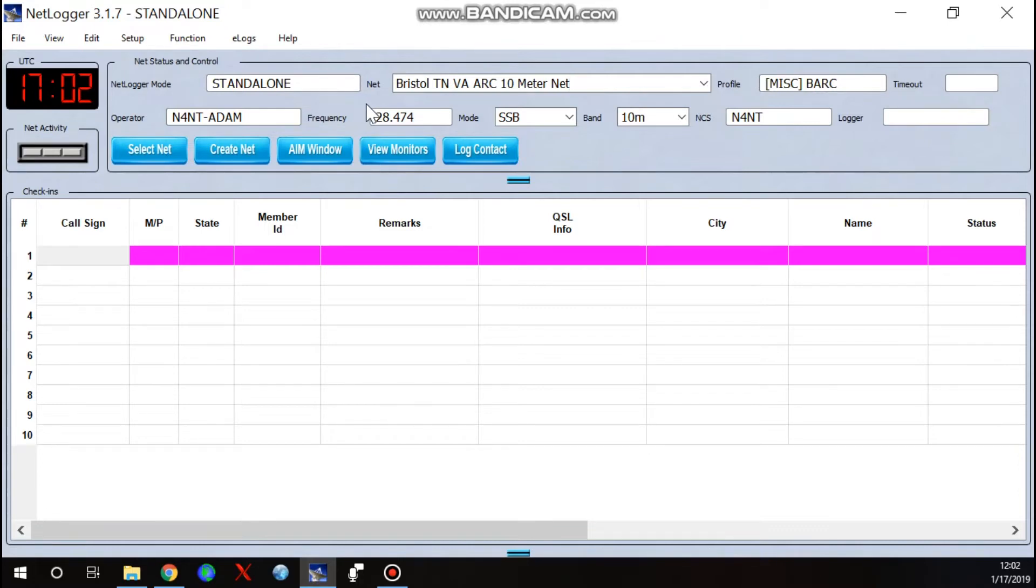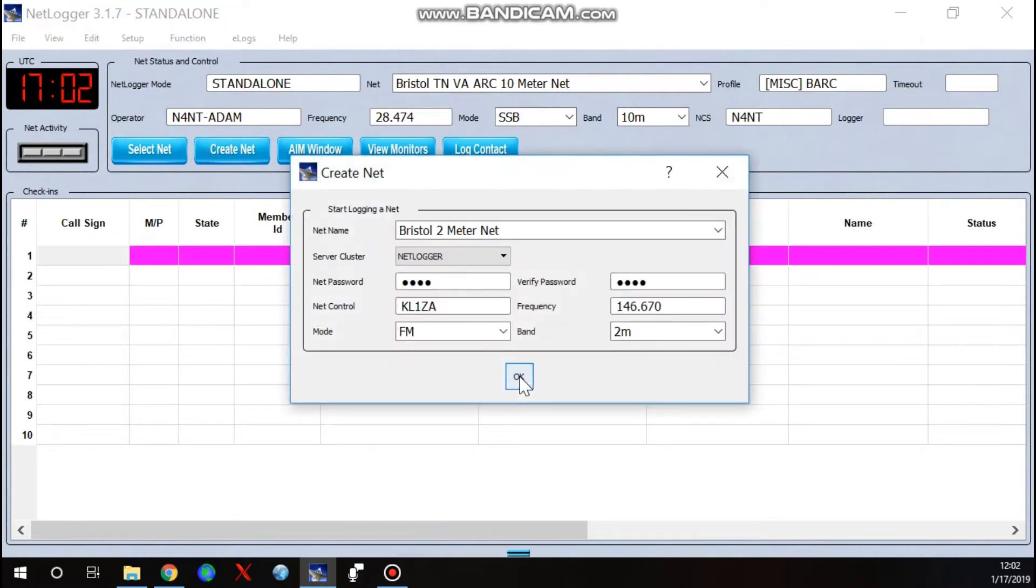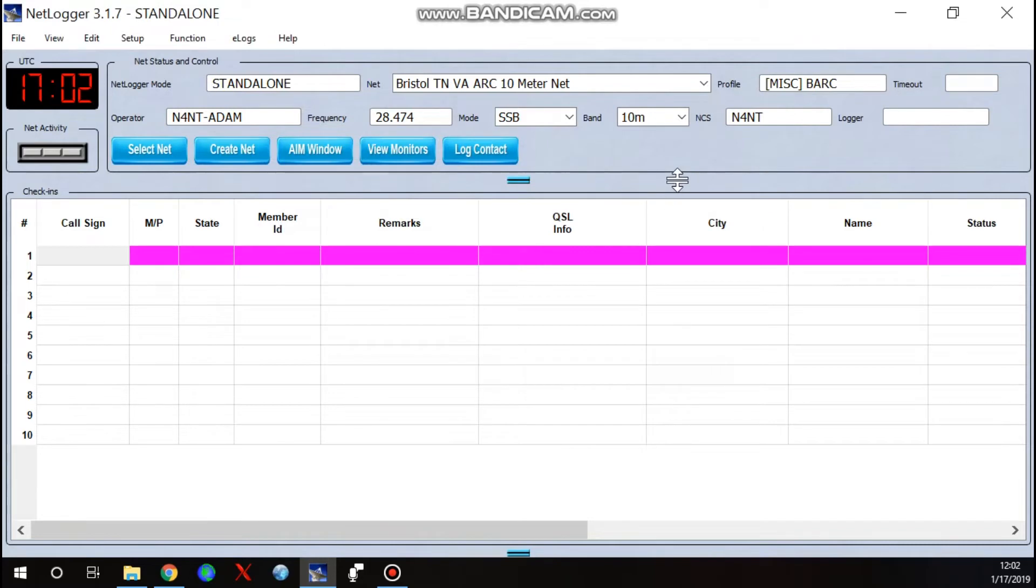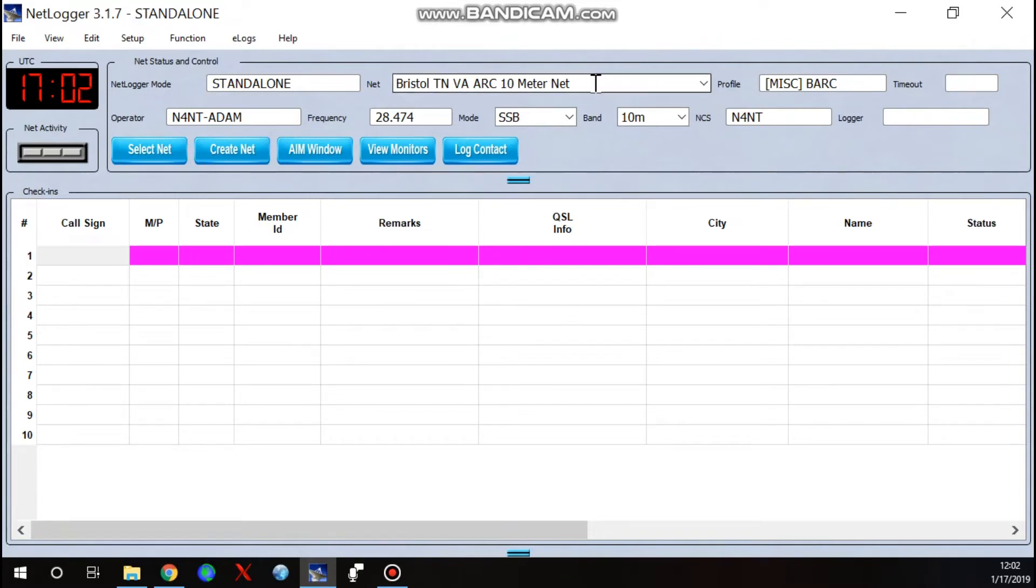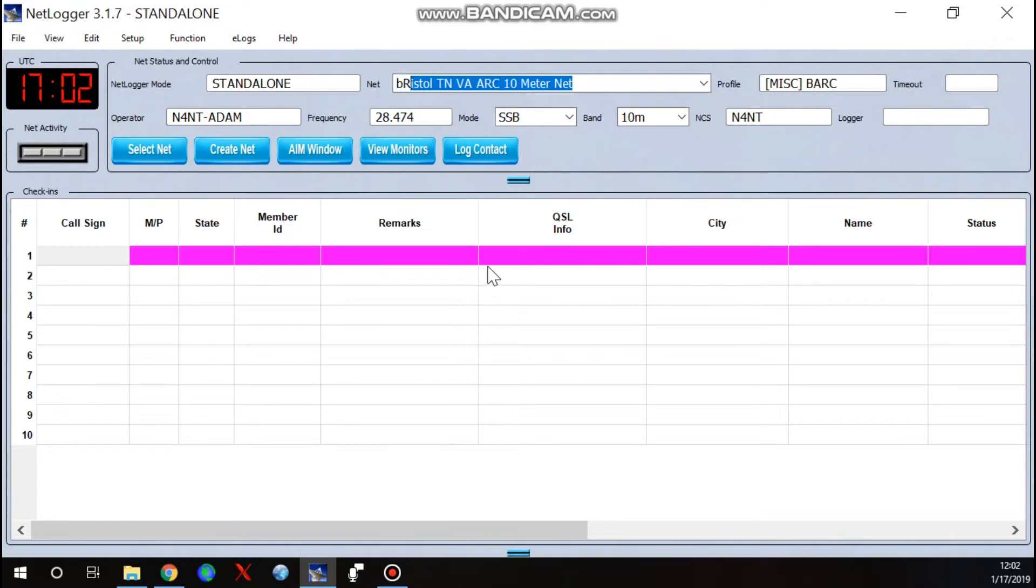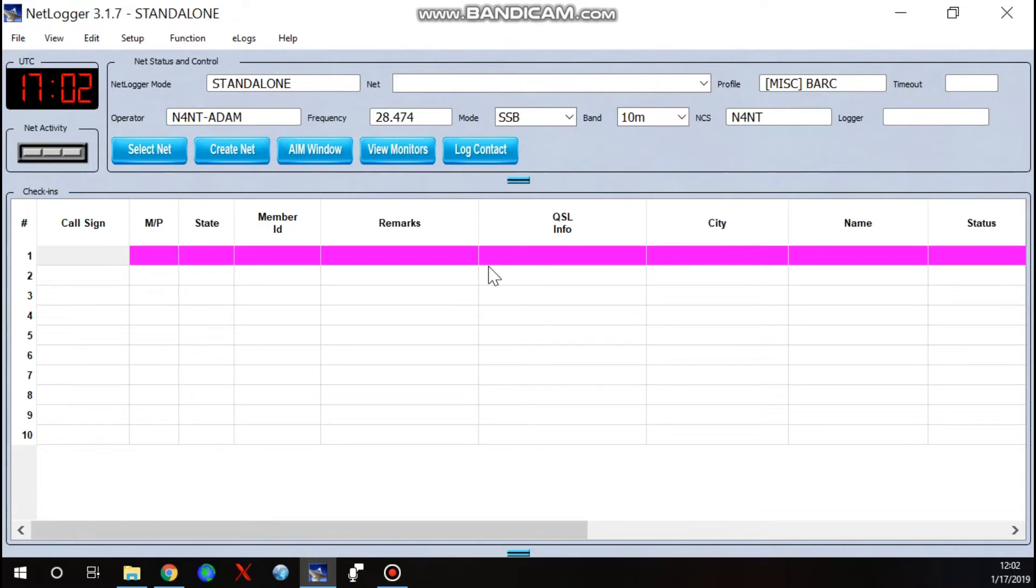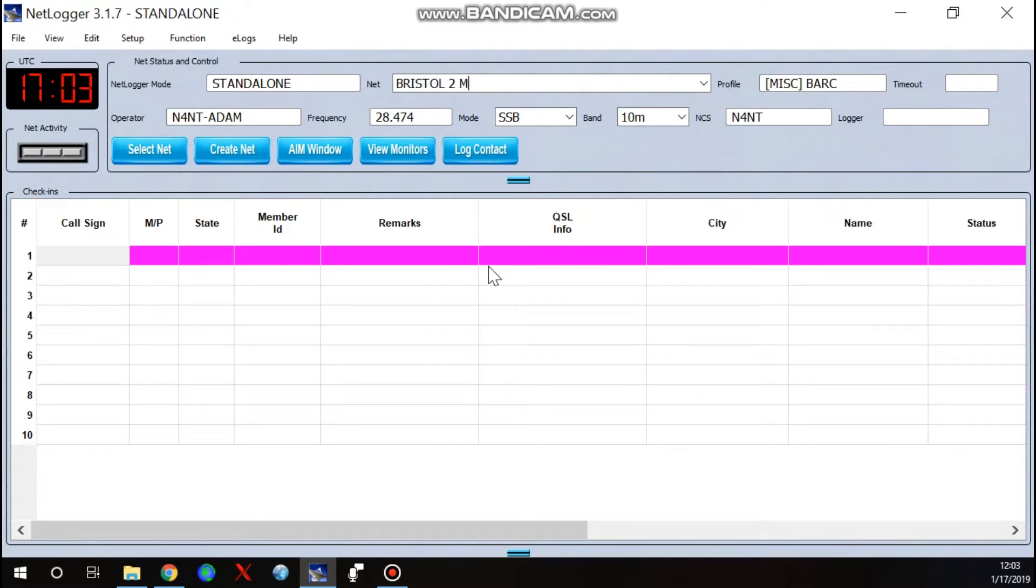Next thing we want to do is let's go ahead and create our net. Now there is a big blue button here for create net and you hit that and it's self-explanatory. But my recommendation is to go ahead and create your net outside of, if you do it this way, then it goes live once you hit OK. We don't want to do that just yet. We want to set our net up ahead of time. So we're going to create the Bristol net, and one of the etiquettes of net logging is they recommend you keep everything in caps.